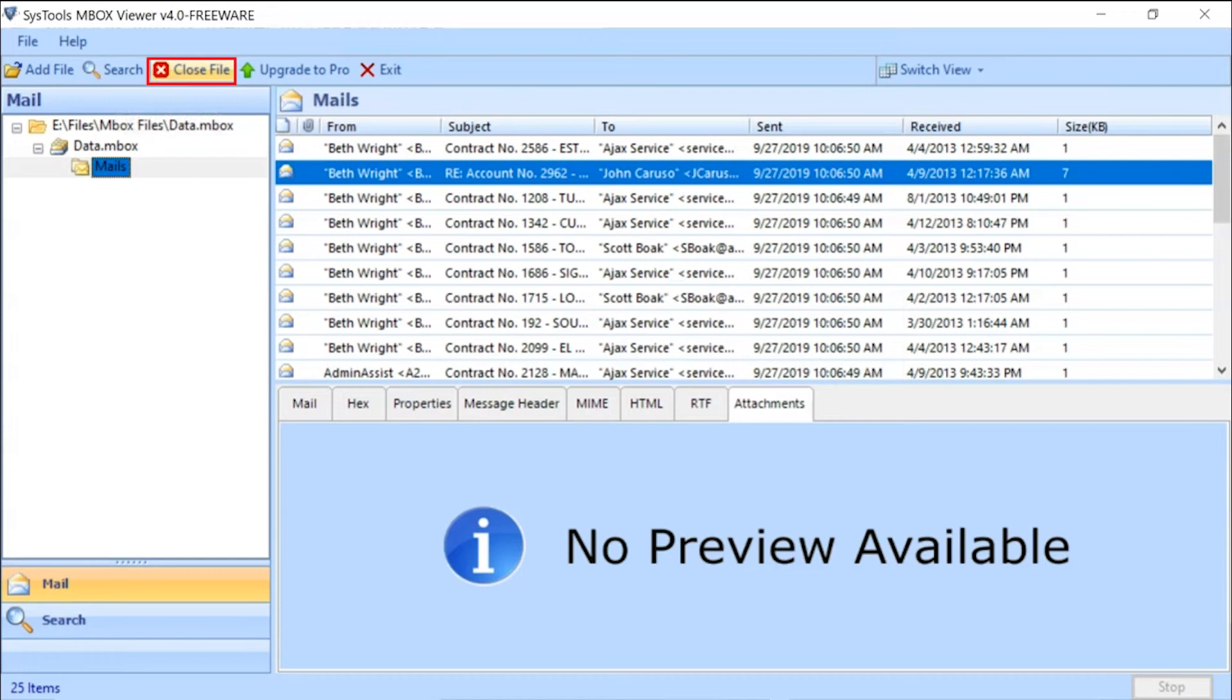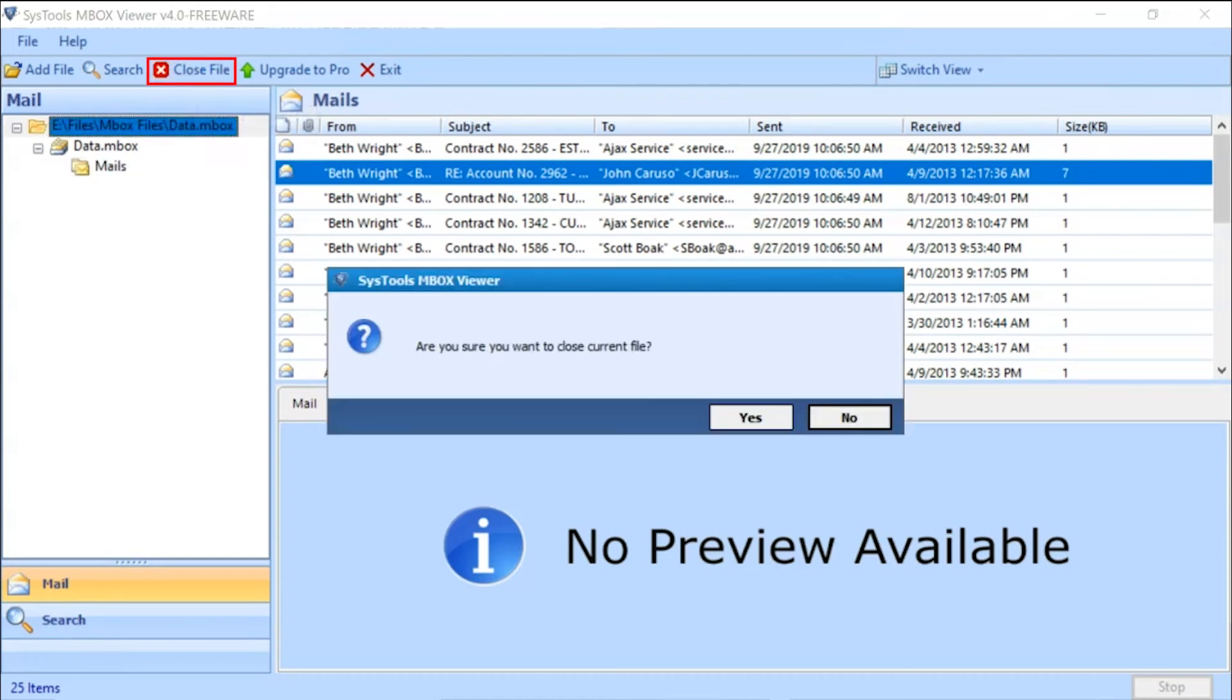Click on the Close File option to close the selected file from the software panel. Click on the Yes button.